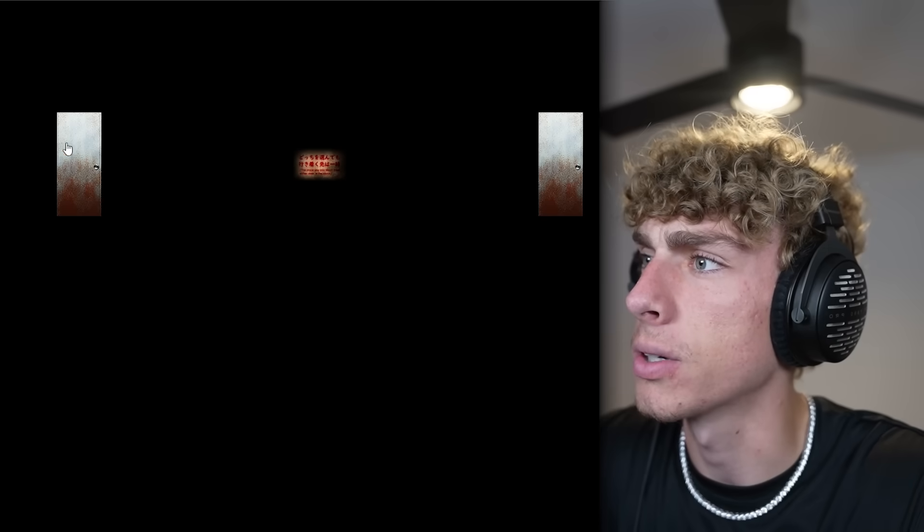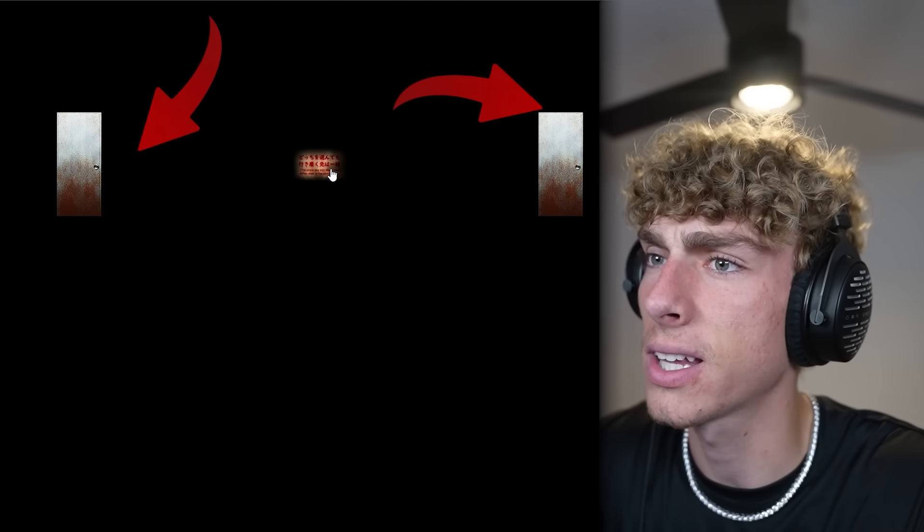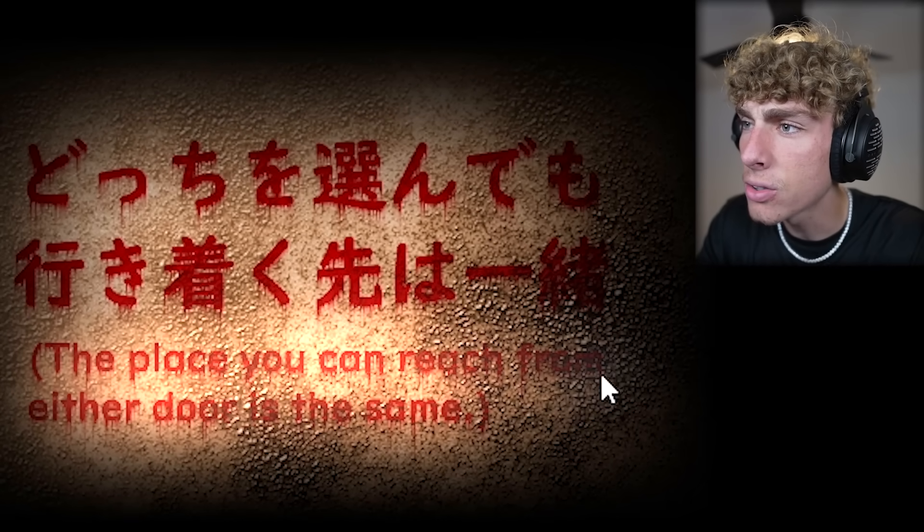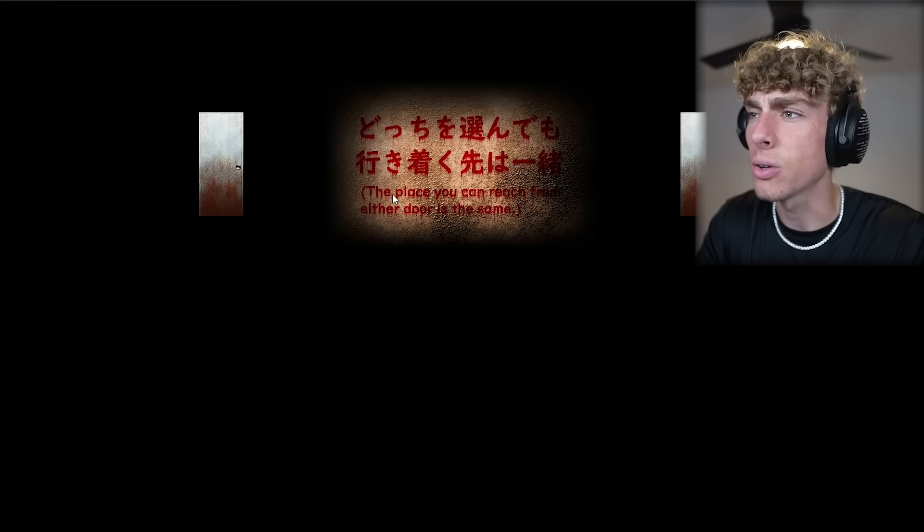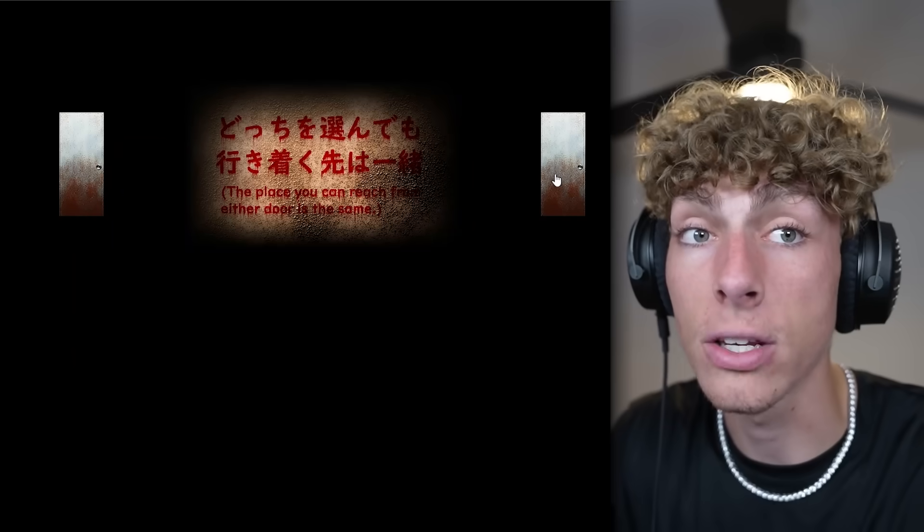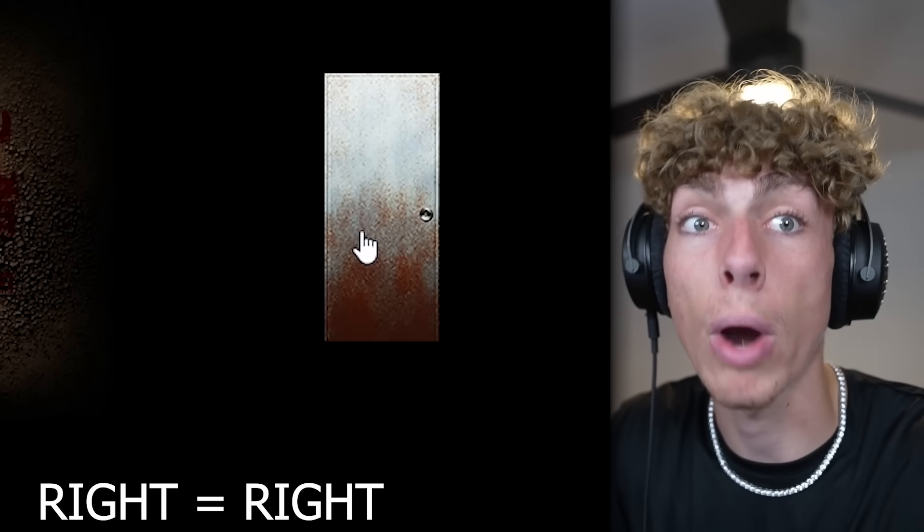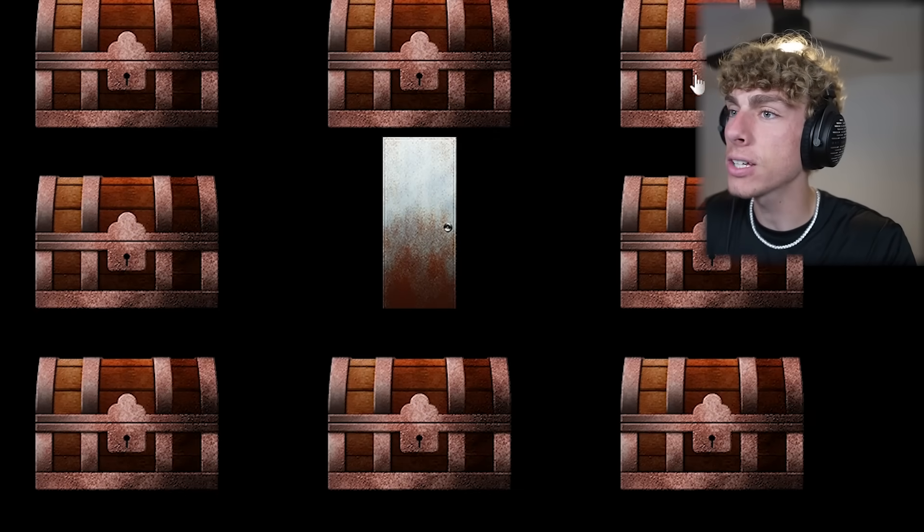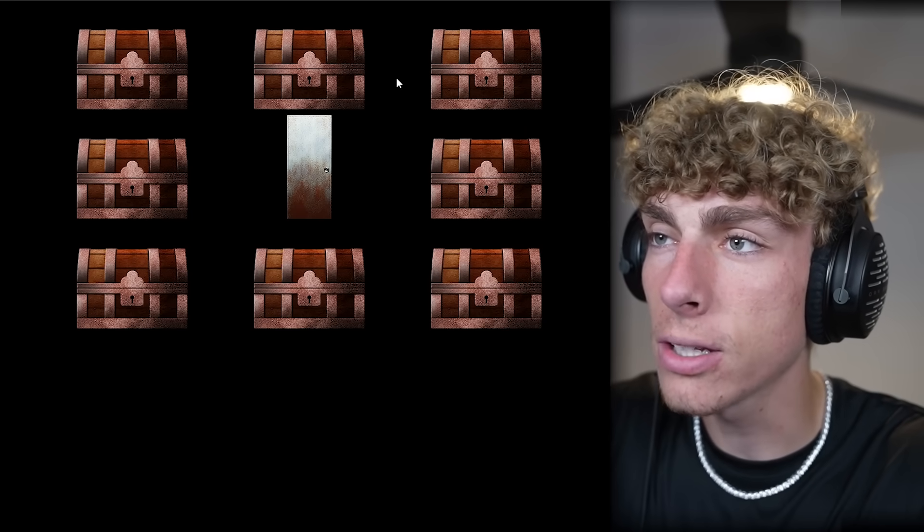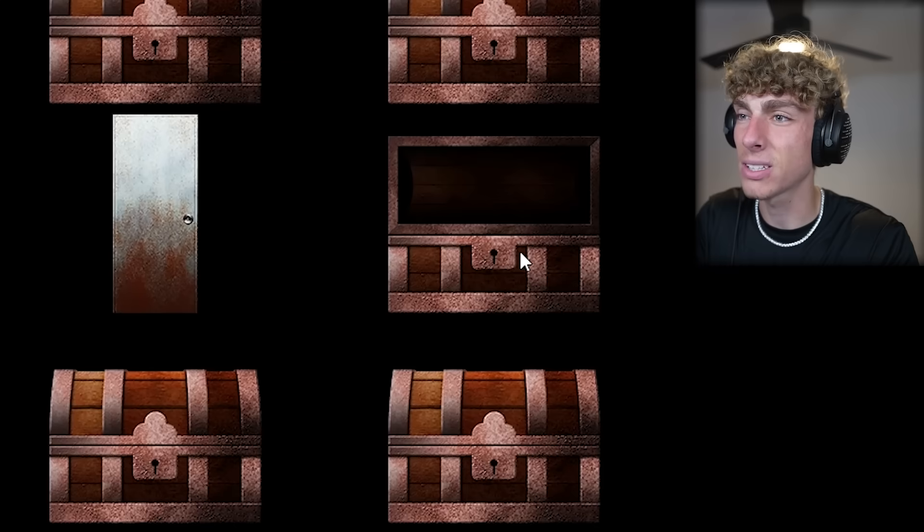Oh my gosh. What is this? There's two doors. What's this thing in the middle? The place you can reach from either door is the same. So this says that either door we pick, we're going to go to the same spot, but let's just pick the right door because that's the right one to pick. Oh my God. How many chests are there? There's 12 chests right here.